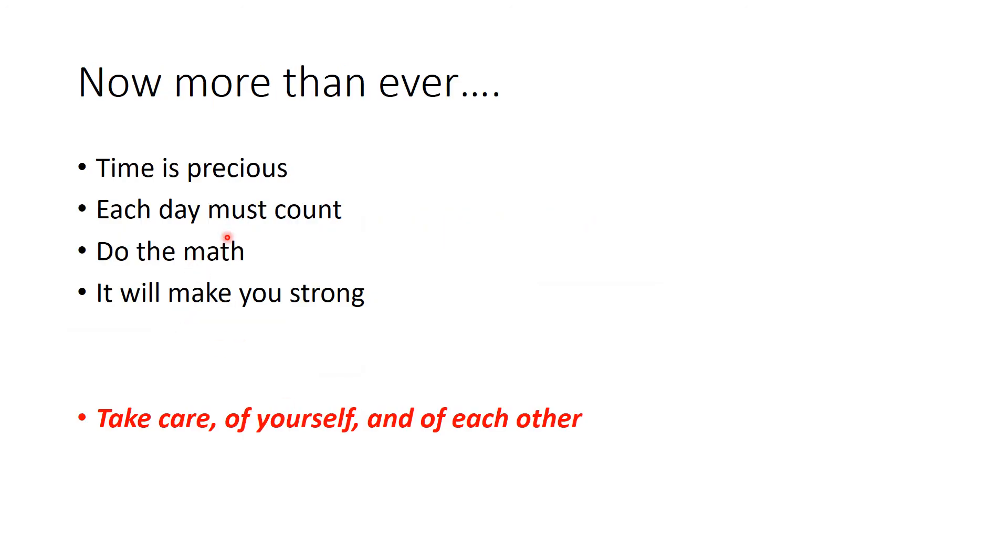Now, more than ever, time is precious. Each day must count. Do the math. It will make you strong. And now, more than ever, take care of yourself and of each other. God bless. See you around.